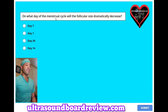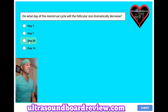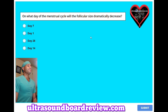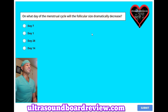On what day of the menstrual cycle will the follicular size dramatically decrease? A. Day 7, B. Day 1, C. Day 28, or D. Day 14? The answer is D. Day 14.